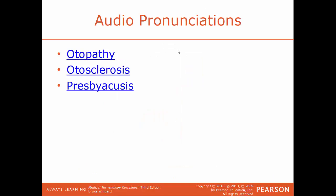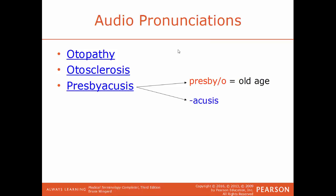Otopathy is a general term that refers to any disease of the ear. Otosclerosis is a reference to a hereditary condition where there is an overgrowth of bone within the inner ear, with the ossicles of the inner ear, and that will lead to progressive deafness because those ossicles are interfering with the transmission of sound. Presbyacusis is the loss of hearing that is natural as we get older — age-related hearing loss. Breaking down that term: presby/o refers to old age, and -acusis means hearing condition. So this is the loss of hearing due to aging.